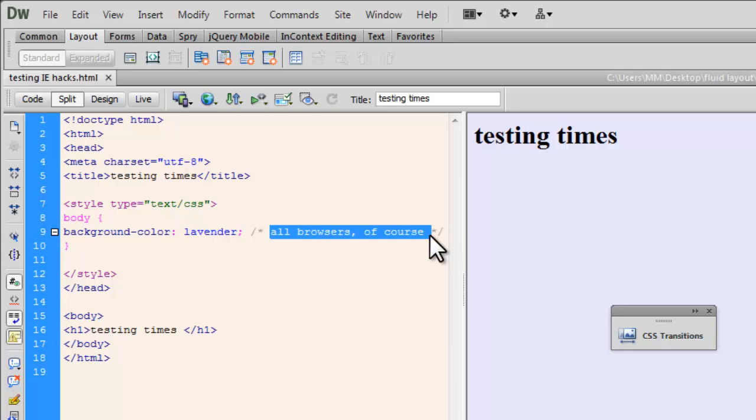But I'm going to show you how to have this property background color take up a different color in IE. And if we can do that, then obviously tomorrow if we encounter a property that's not quite working in IE, we will then be able to tackle it. Okay, let me show you something.